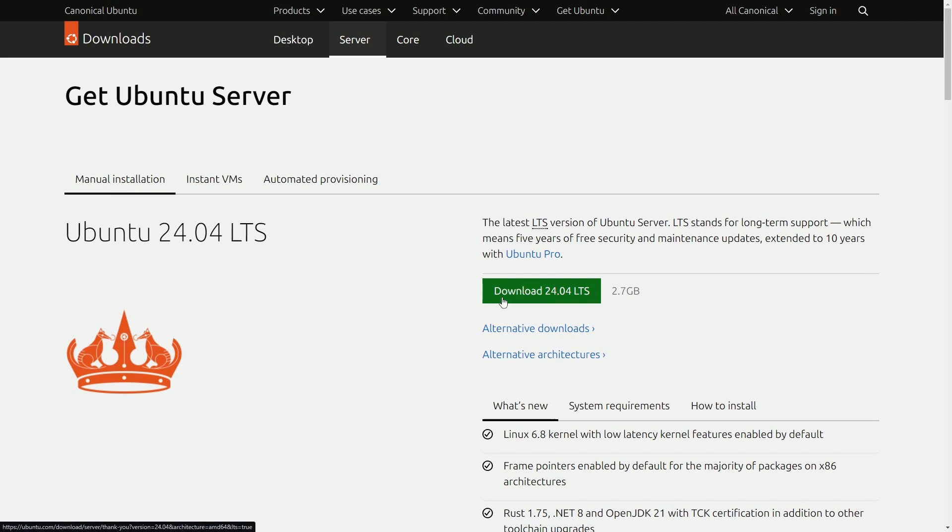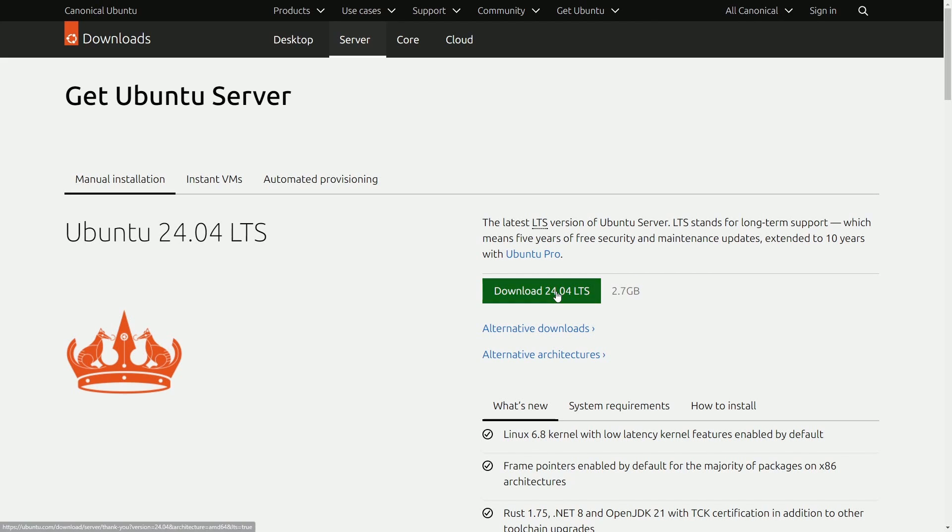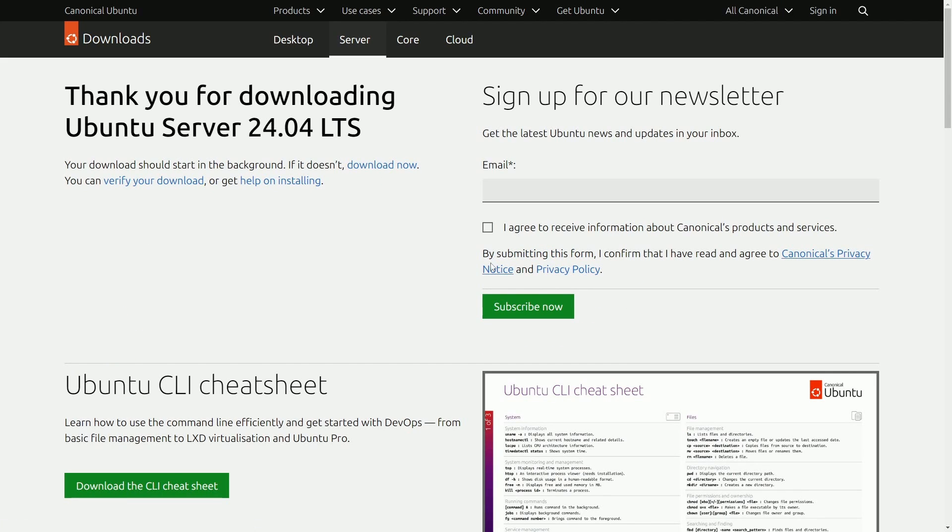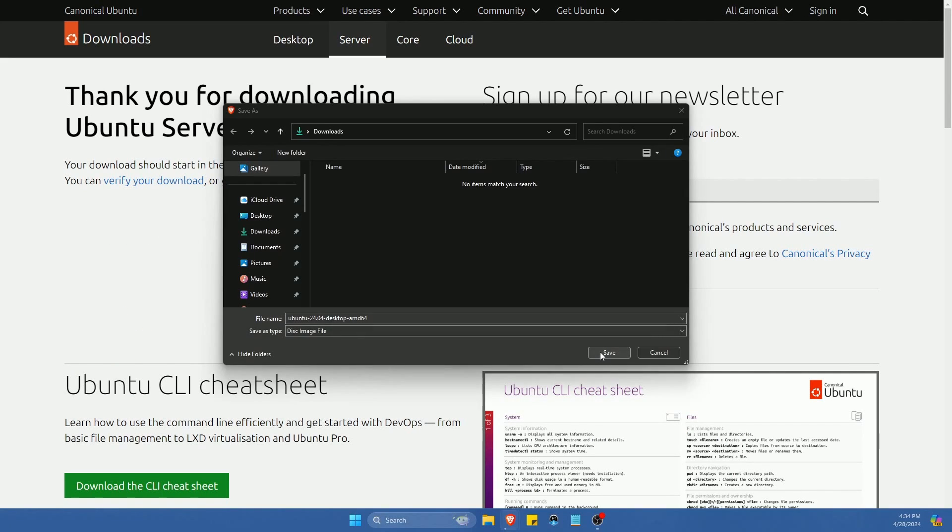You'll notice here download 24.04 LTS 2.7 gigs. We're going to click this button and give it a few moments to start the download. Save the image wherever you want.